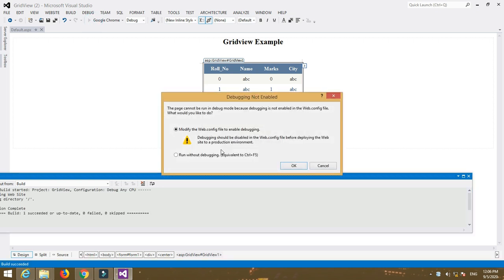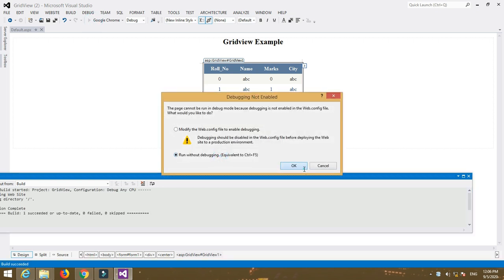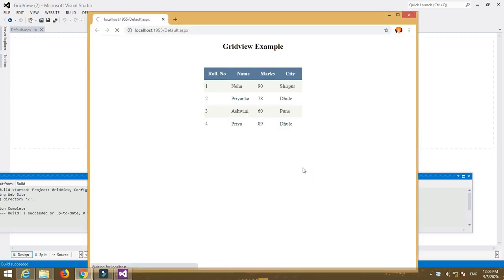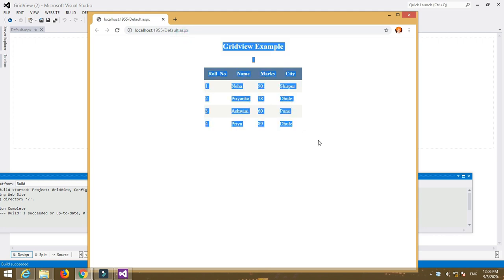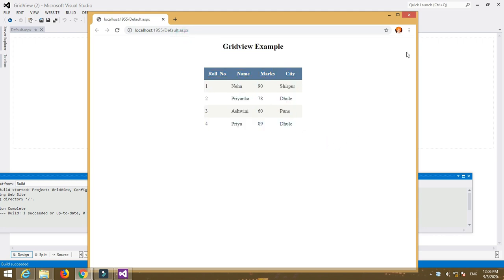Now run the program. Select Run with Debugging, and here your table is displayed on the form. So this is a simple program of GridView control.